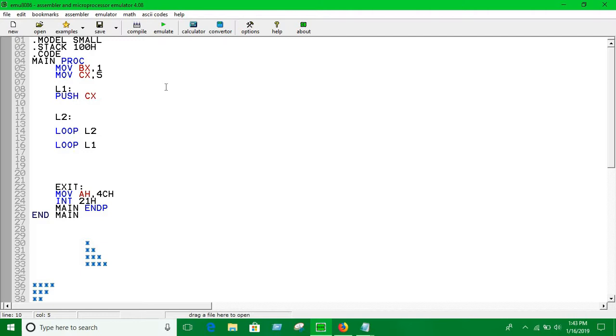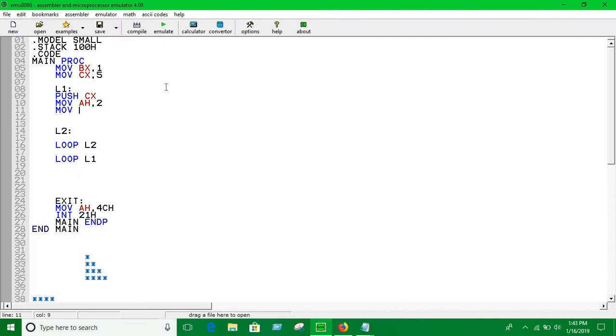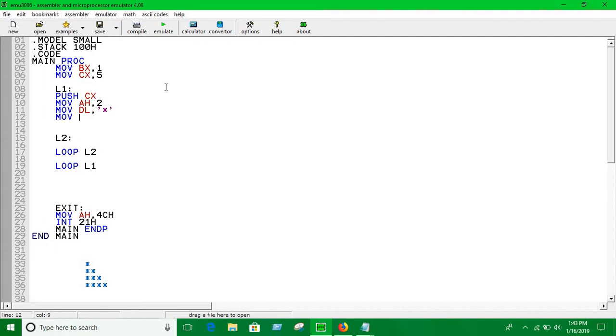CX and here in the loop 2 we have to print the star function. Put the tool, move it's turn to DL. Now, initialize CX with the value of BX. We have to use CX with the value of BX.